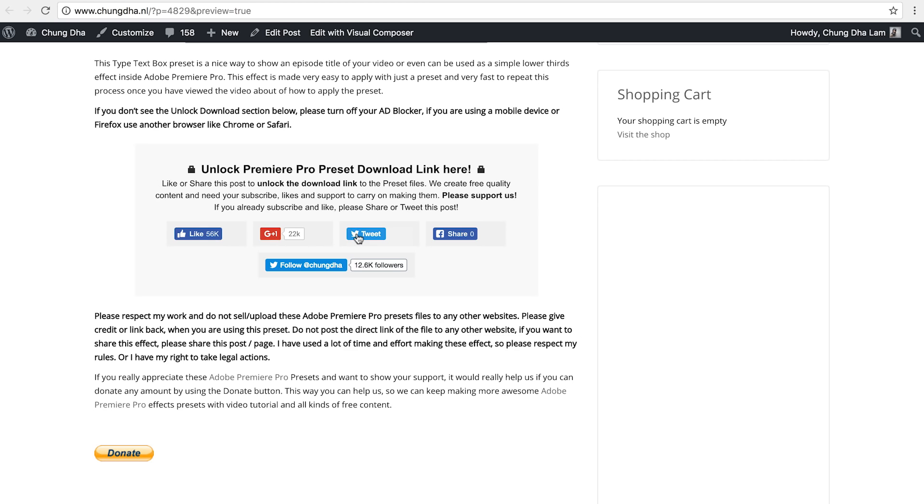Share, like, or tweet. Once you have pressed one of these buttons, this section will disappear and a download link will appear. And if you really appreciate what I do, there's also a donate button here below.